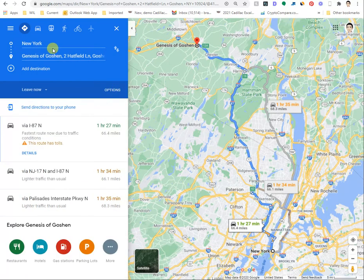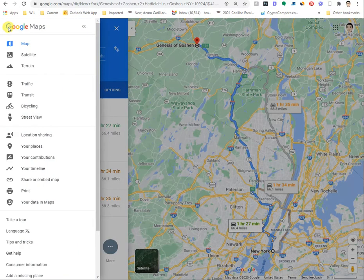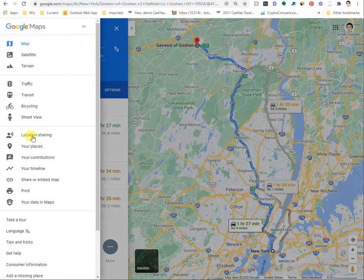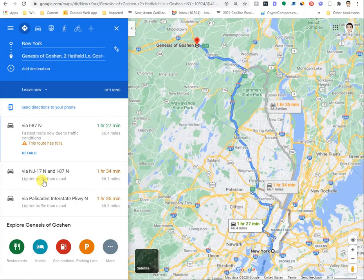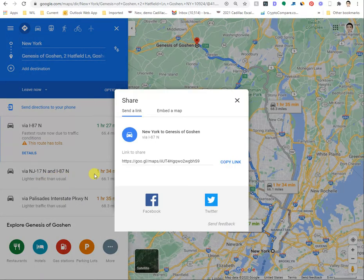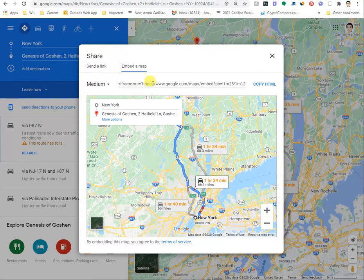It doesn't show anywhere else. But this is where you go. You see the menu, click on this, and within here you can see share or embed map, which is that same option. Then you just click on embed map.